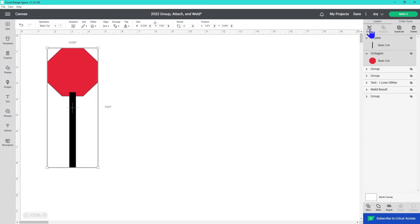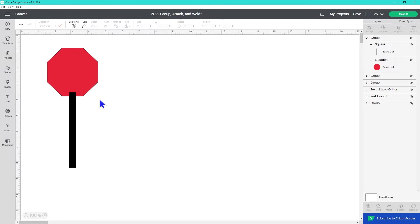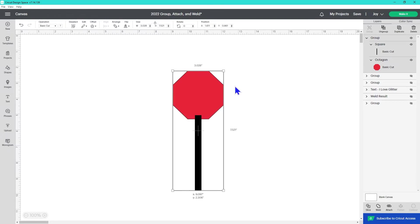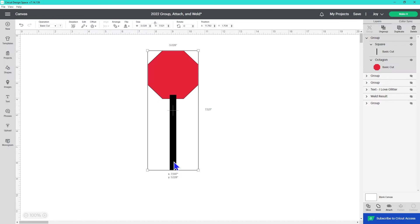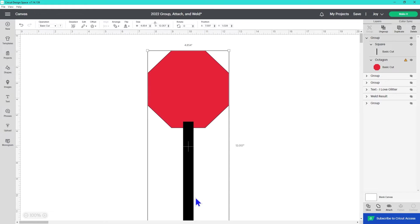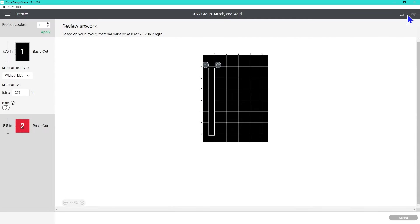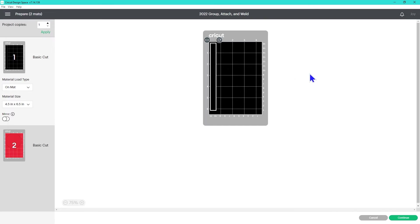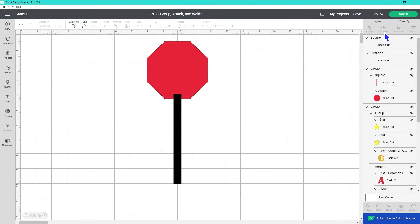First, we'll use Group. Now they are friends, and even if I just select one part of my stop sign, they'll both get selected and they'll move together. It also allows me to resize them proportional to each other. They stay together on my canvas, but not when I send it to the machine to make it. If I want to work with them separately, I can click Ungroup.